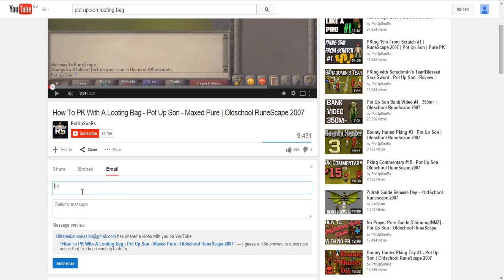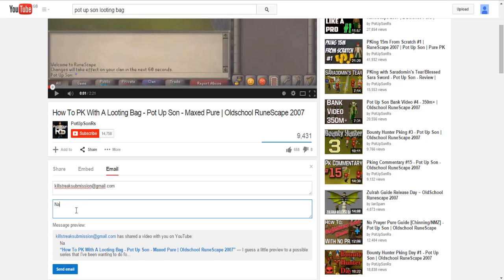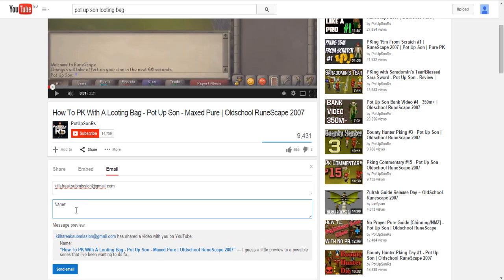You then need to hit share and go to email. You then go to the 'To' field and type killstreaksubmission@gmail.com. Then in an optional message you say your name, whatever.